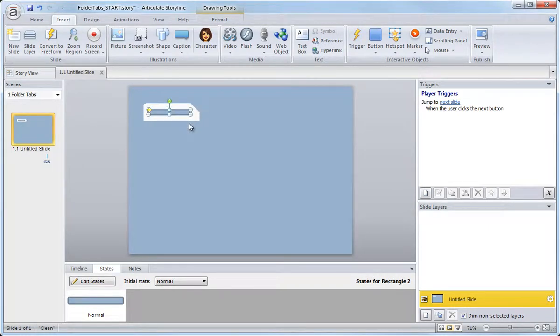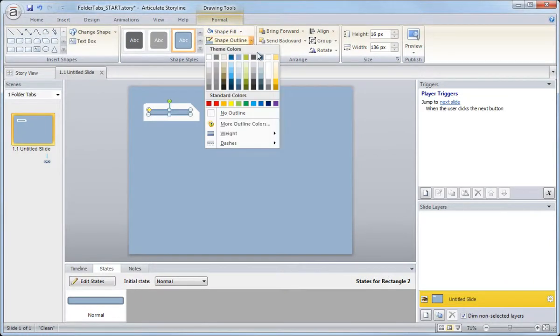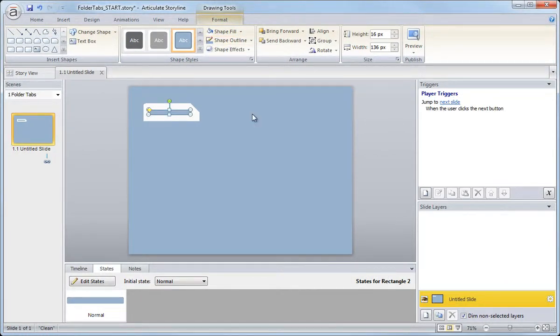If I move this over my tab, you'll see that it has that default blue fill. I'm going to go ahead really quick and remove that outline. So Format, Shape Outline, No Outline.